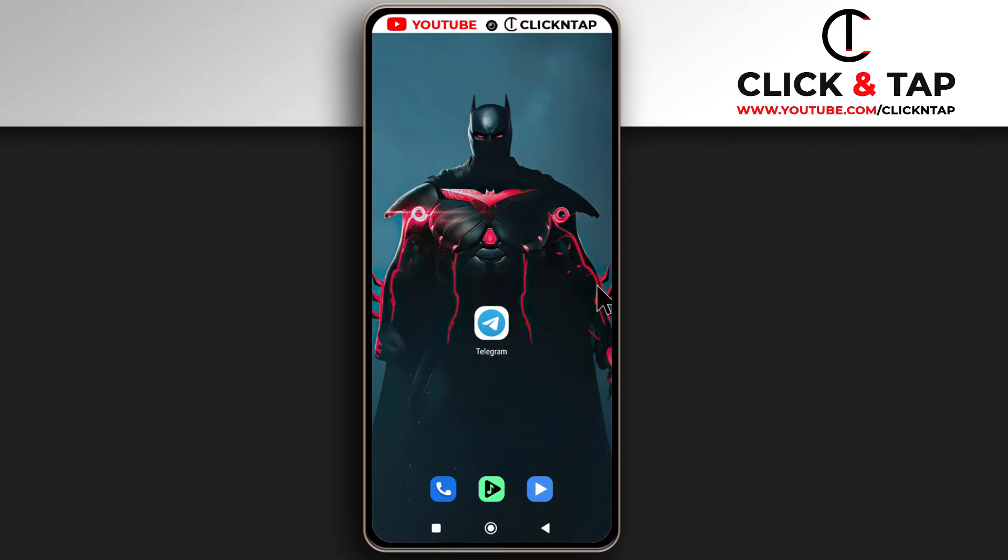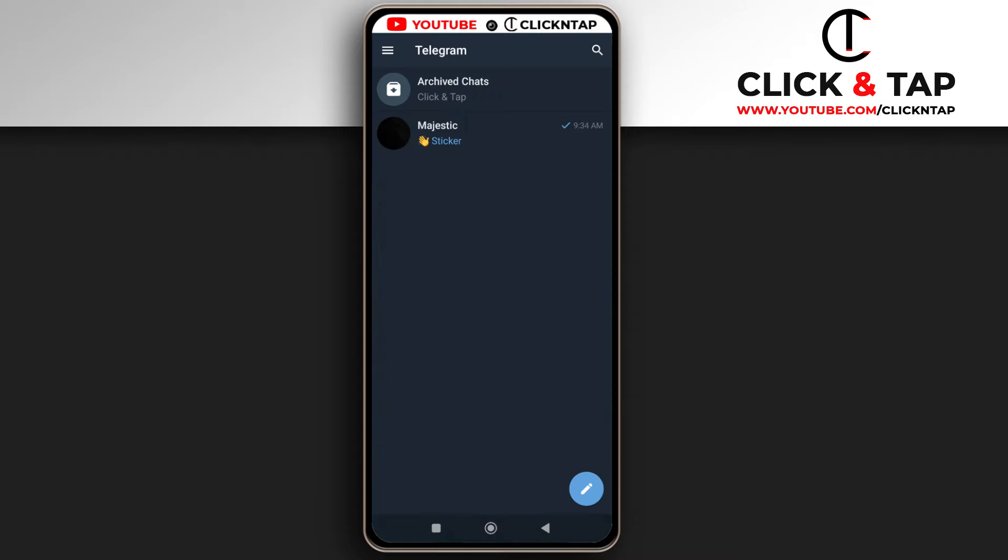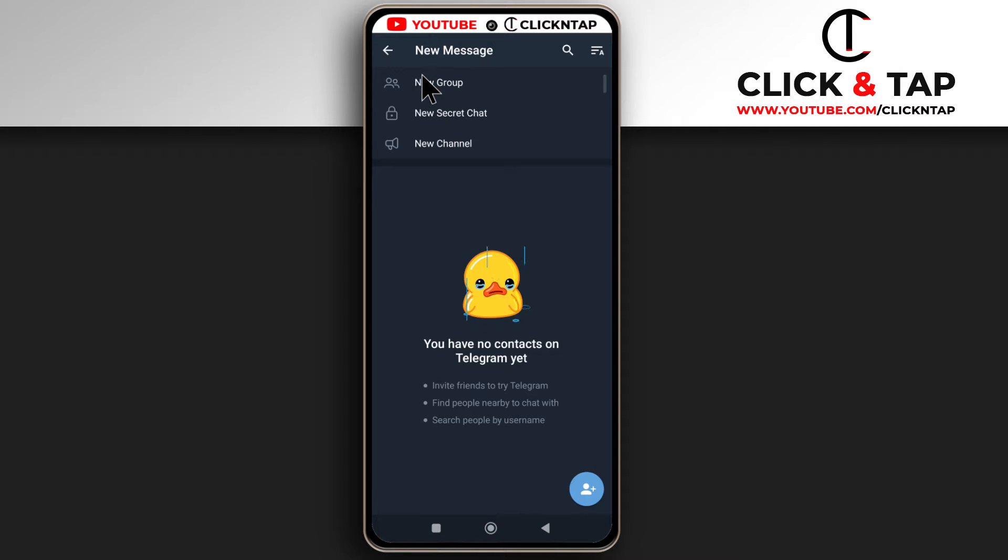In this video, I'll show you how to create a group on Telegram. First, open the Telegram app. Next, tap this button down here, then tap new group.